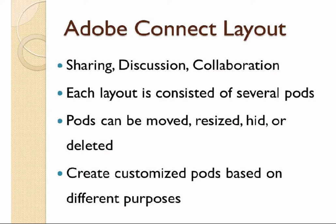As indicated by their names, they are mainly used for different purposes. Under each layout, there are several small windows called pods. The pods can be customized based on your own purpose, and you can also create new pods and organize them in your own way.